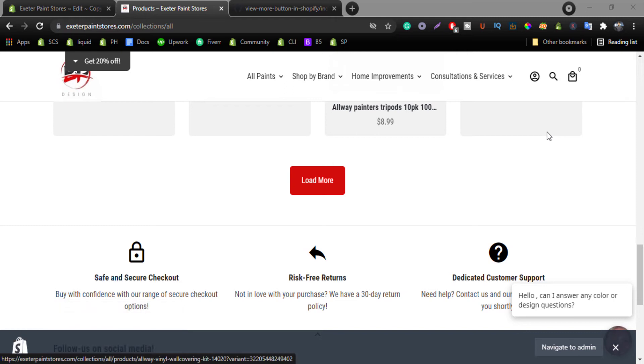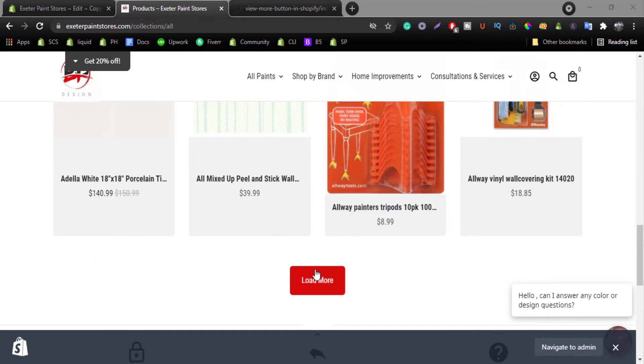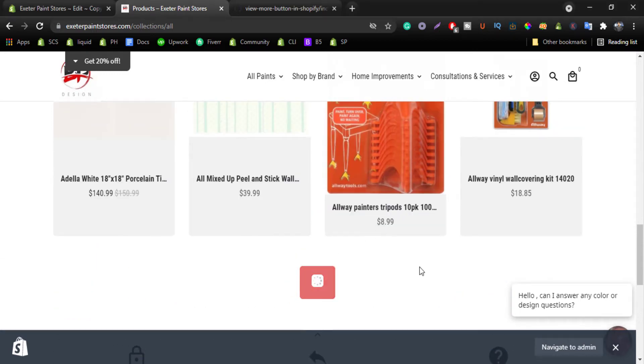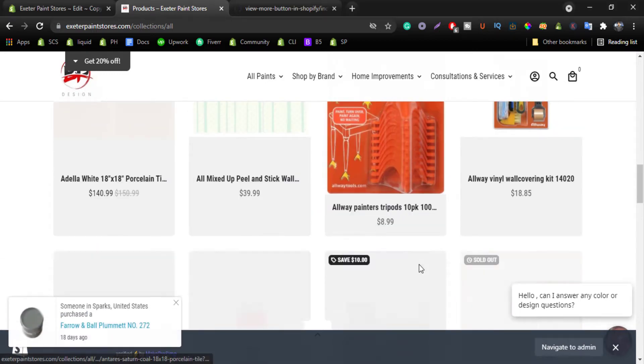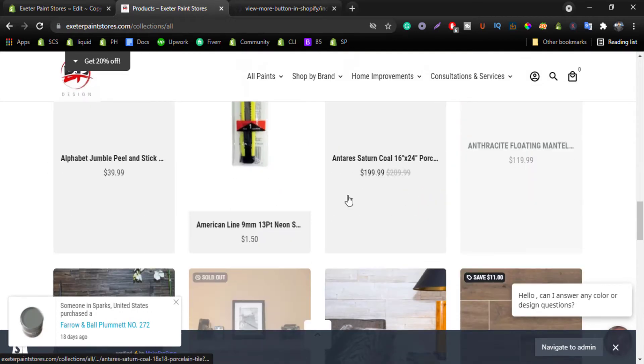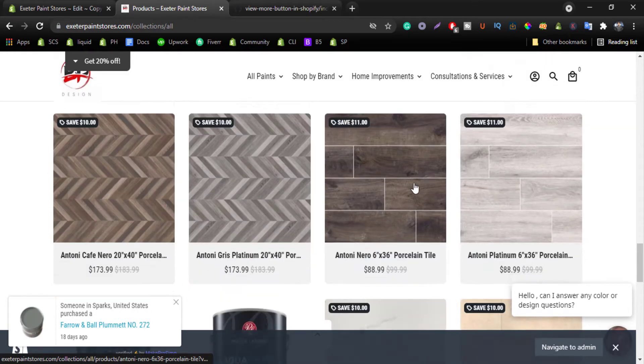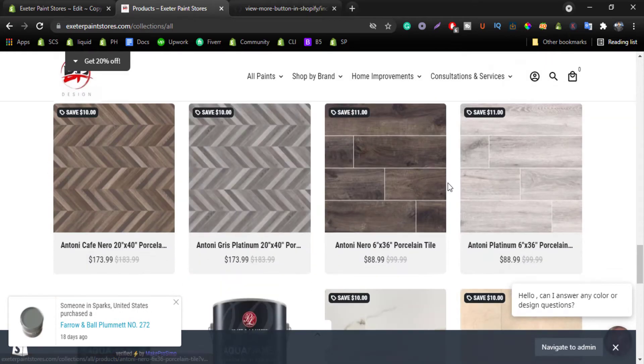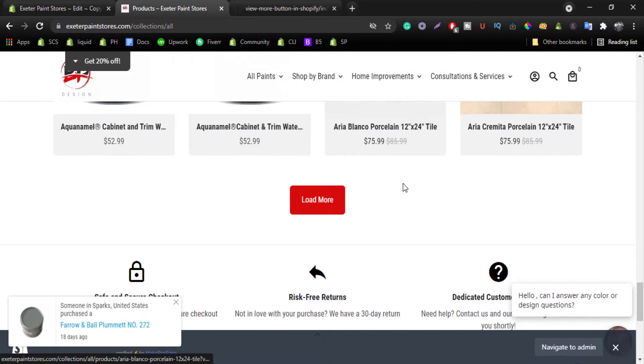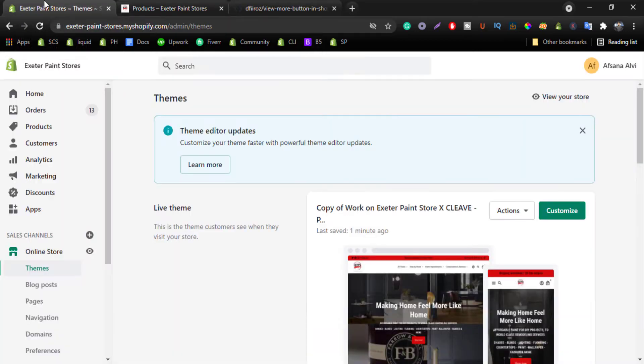Hello everyone, welcome to my channel. In this video I will show you how you can add a load more button on your Shopify collection page. If I click on this load more button, it loads up more products on the collection page without loading the page.